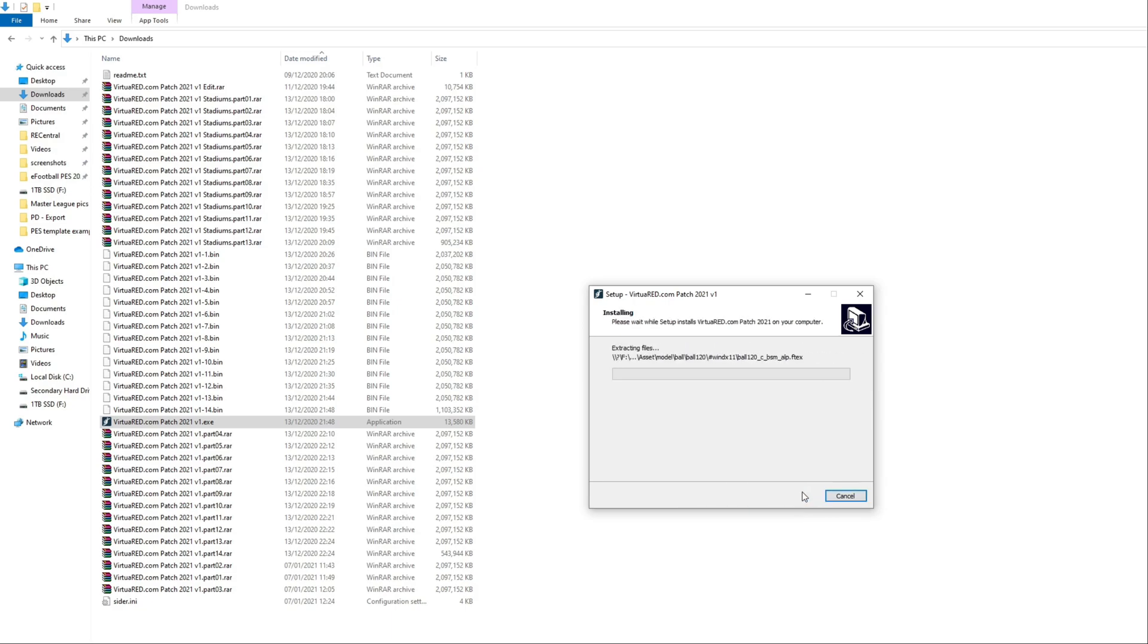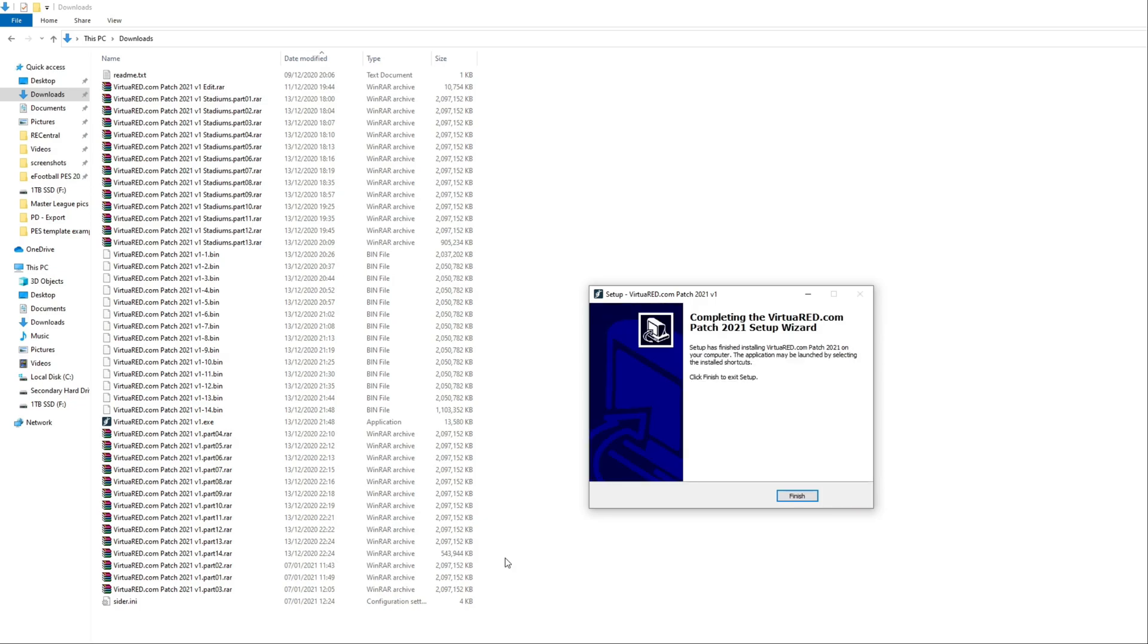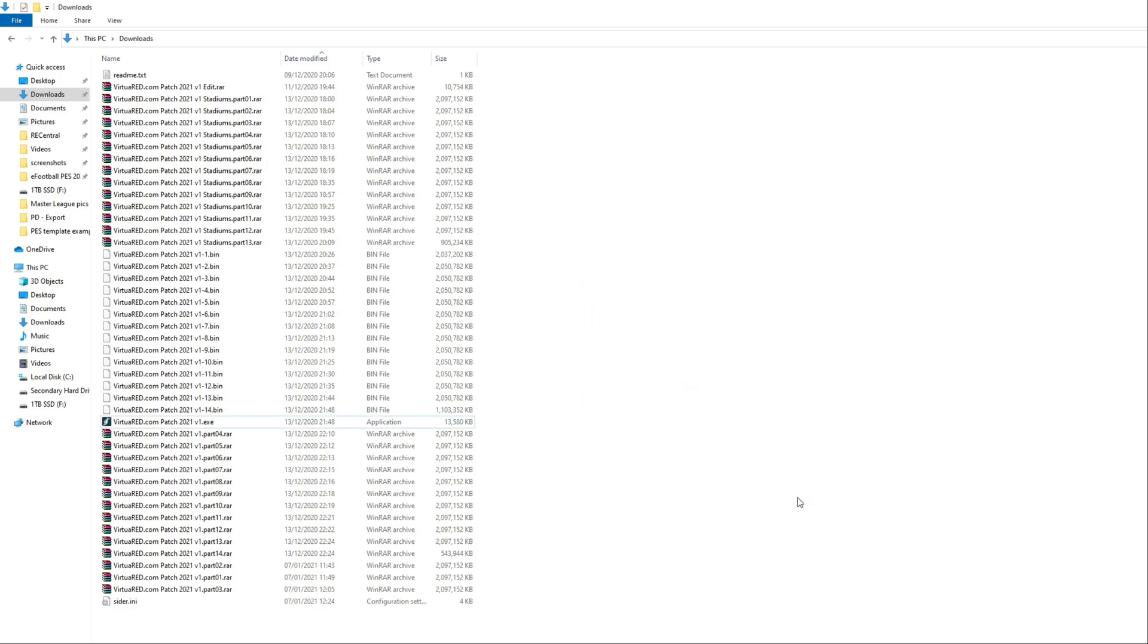Click next and then click install. For the purpose of this video, again, I'm going to trim it down. But just go away and make yourself another coffee. Once that's finished, click the finish button.